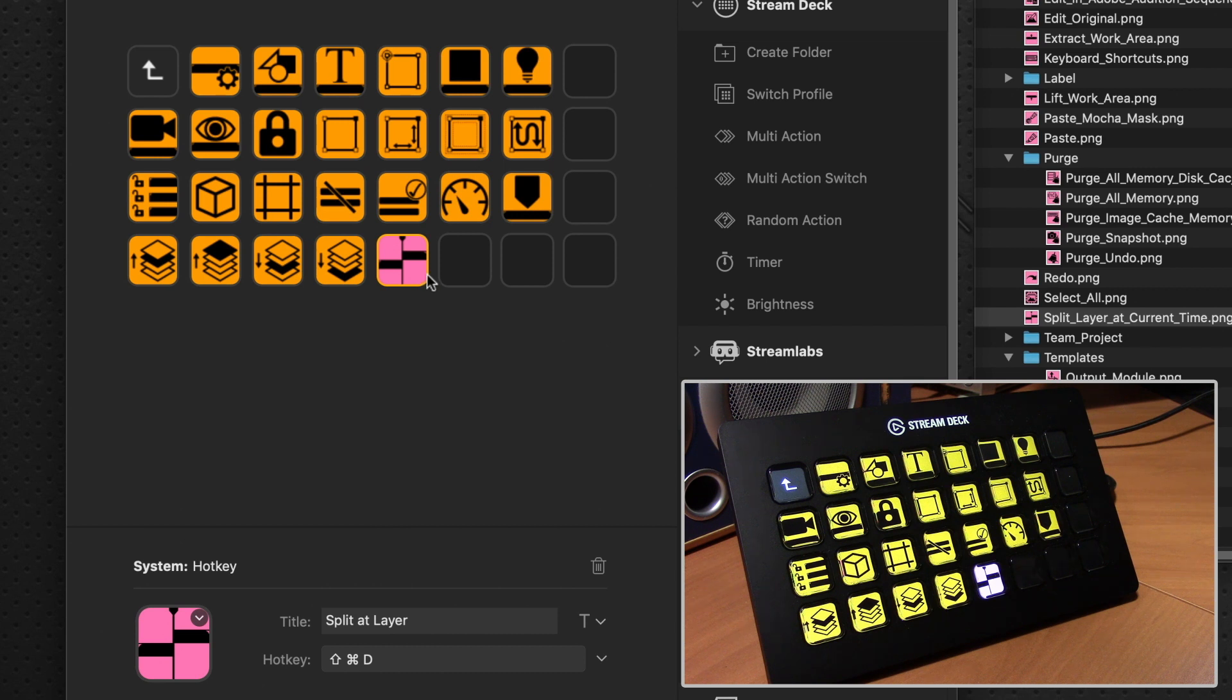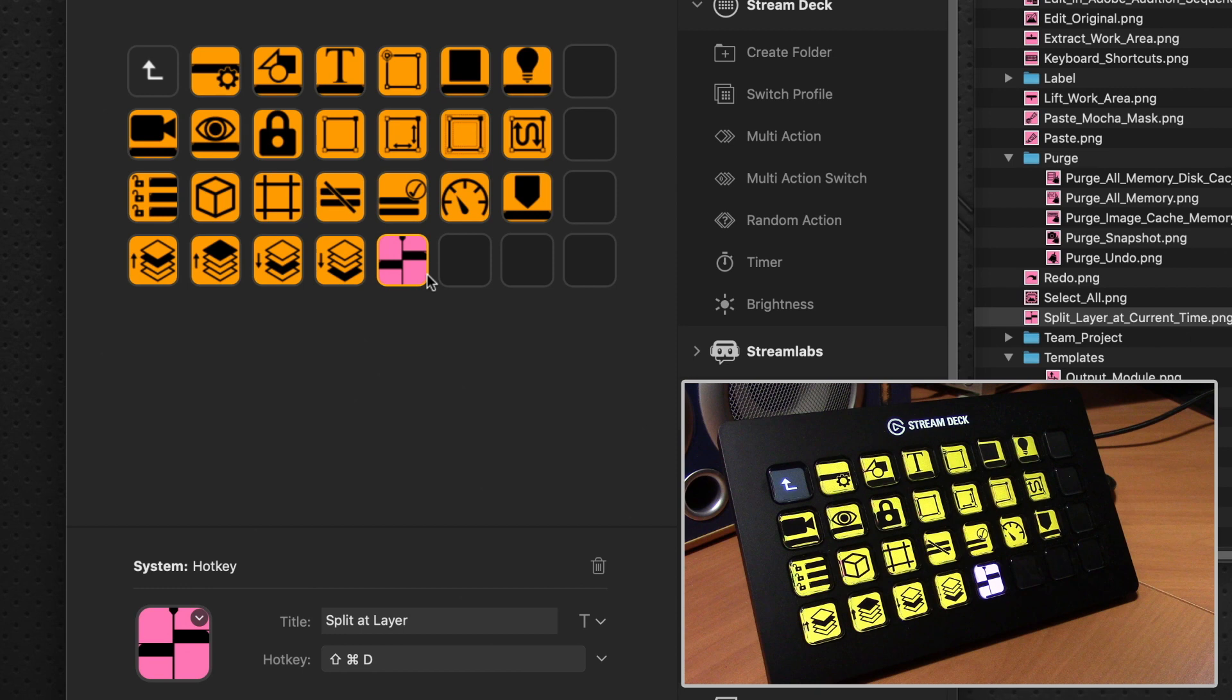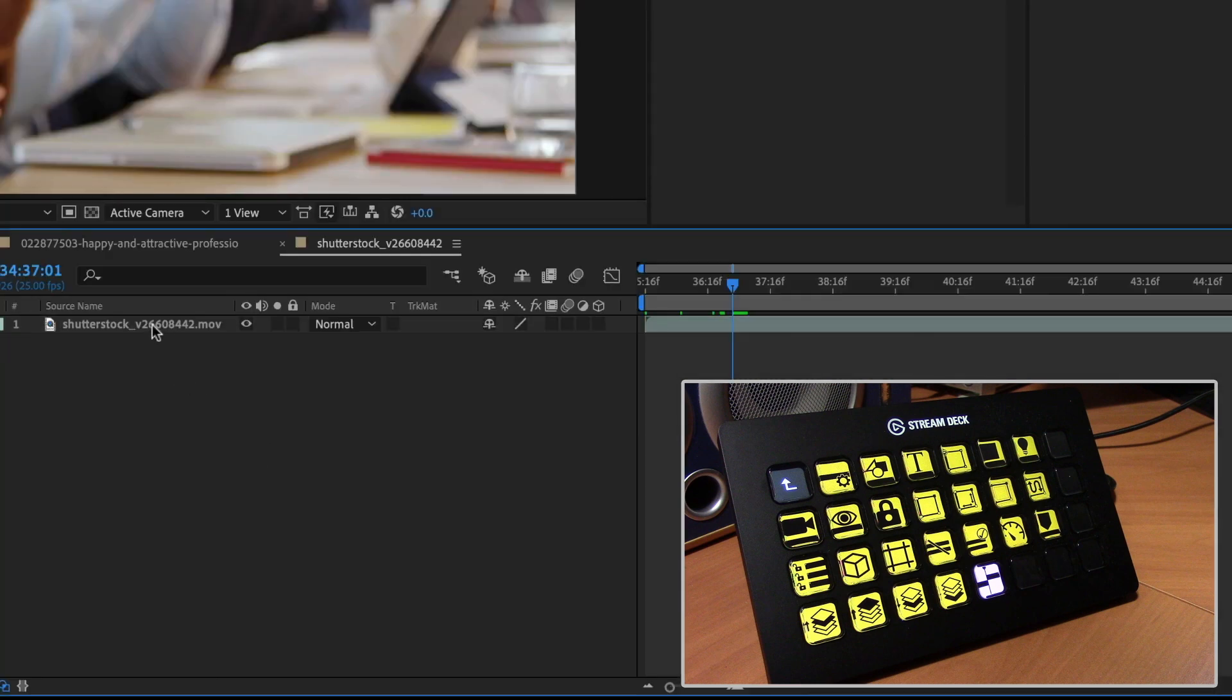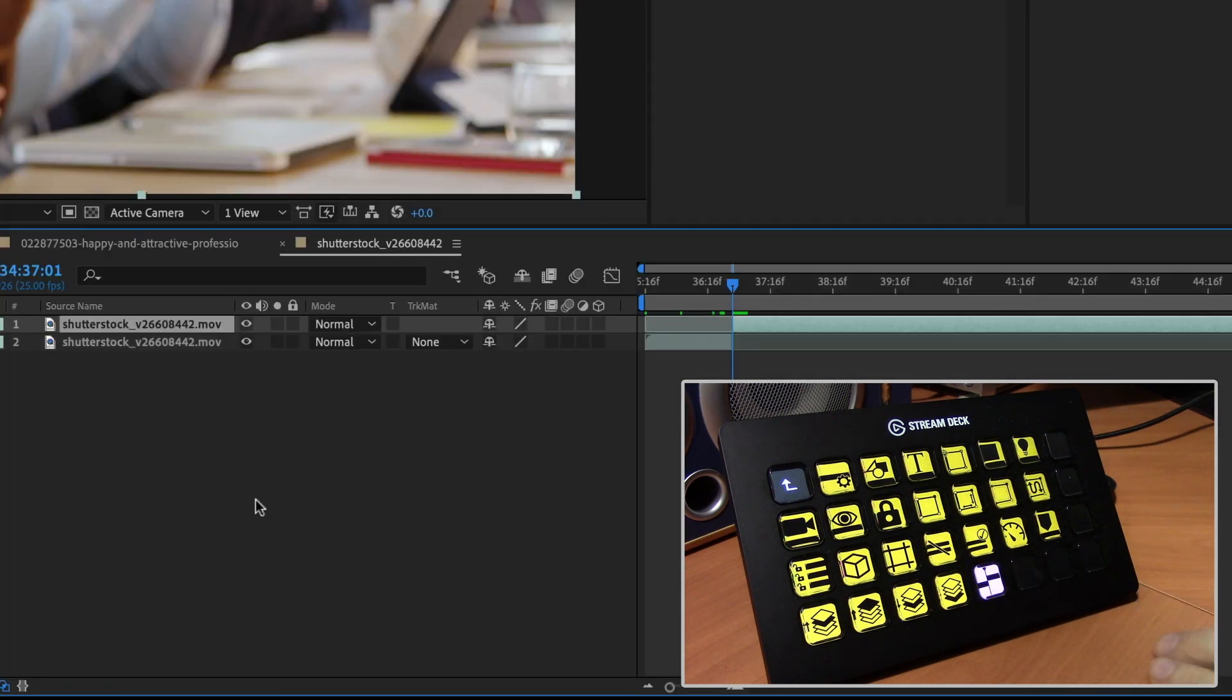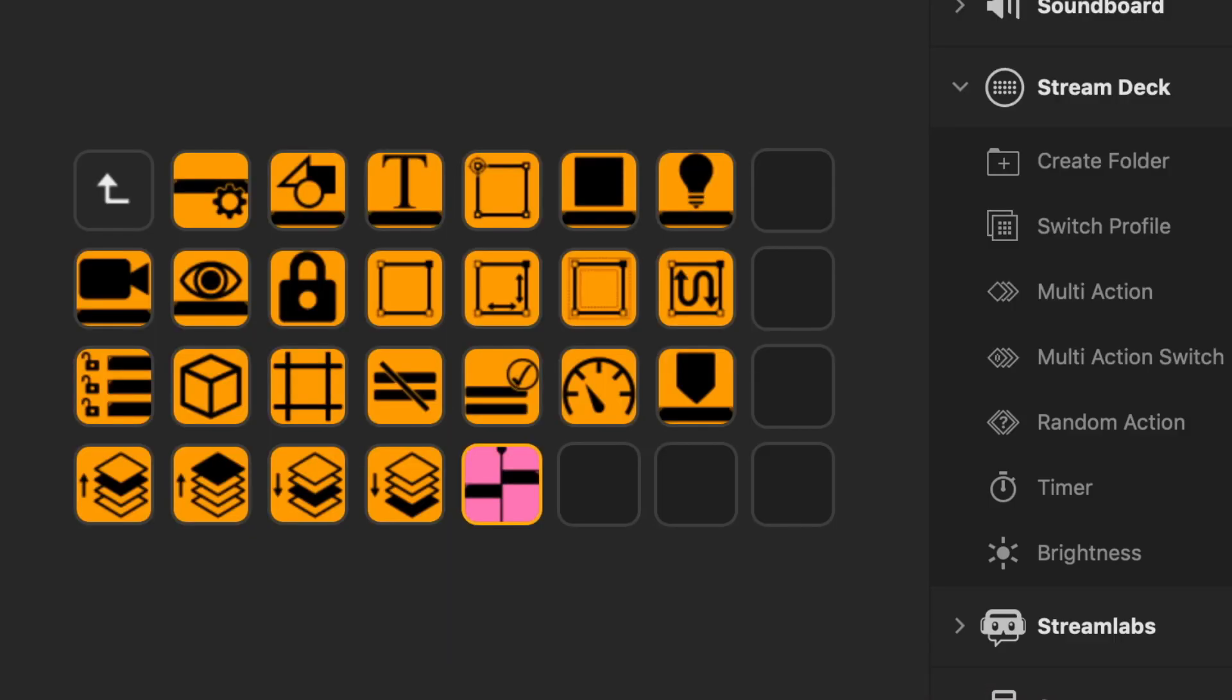Once again, we hop over to After Effects, we have our layer selected, split at layer, and there it works beautifully. So that's how you can quickly build your own pages to your own design.